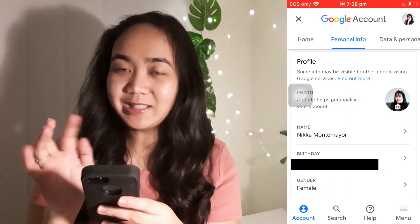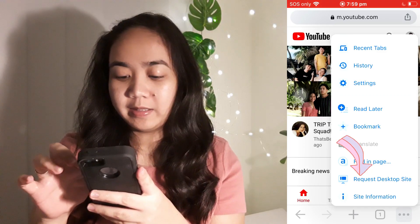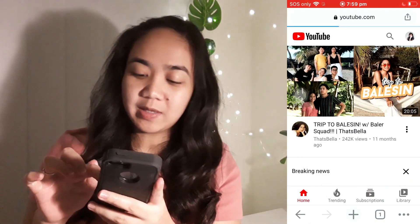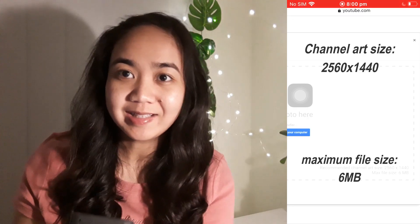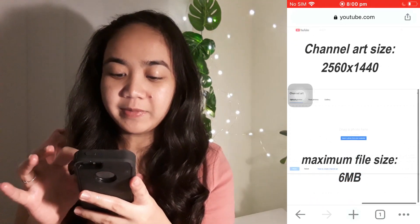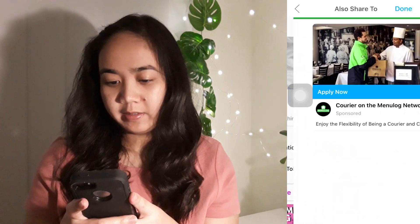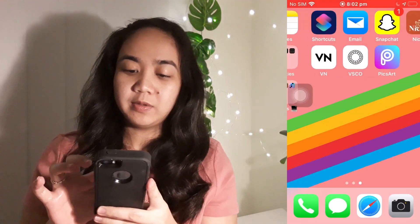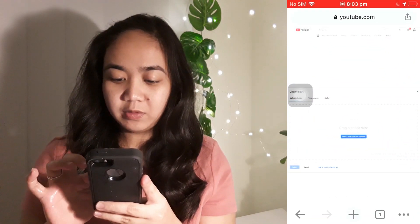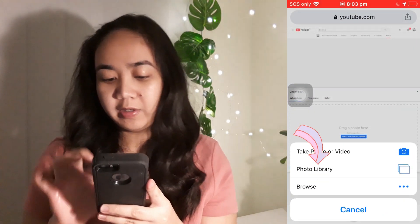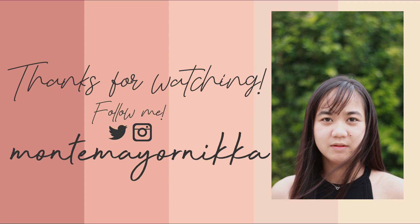That's it for the profile photo. For the channel art or cover photo, you need to go to the Google Chrome app, then type www.youtube.com. Click the three dots at the bottom, then click 'Request Desktop Site'.